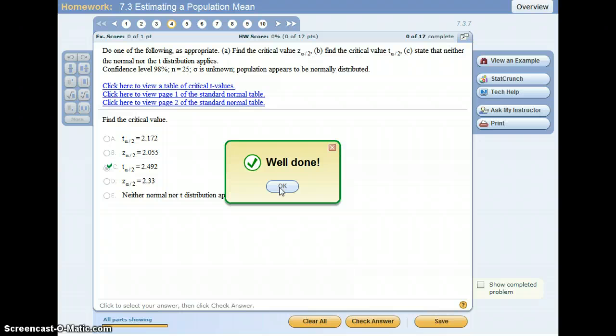So on the test, if you don't have a calculator, I will provide you with a table, so it shouldn't be a problem. Let me know if you have any questions.